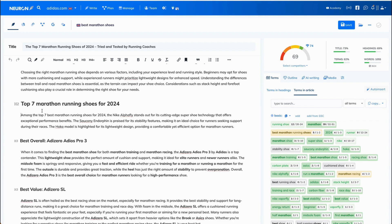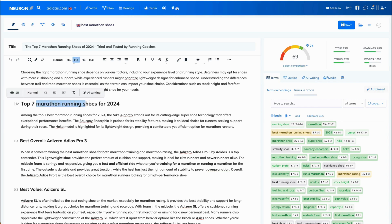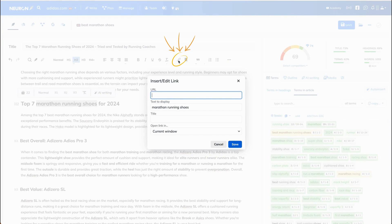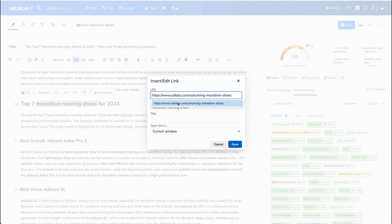We are going to anchor that link to this phrase. So let's highlight that phrase and click on the insert edit link icon at the top of the content editor. Enter the URL address that we've copied in the previous step.